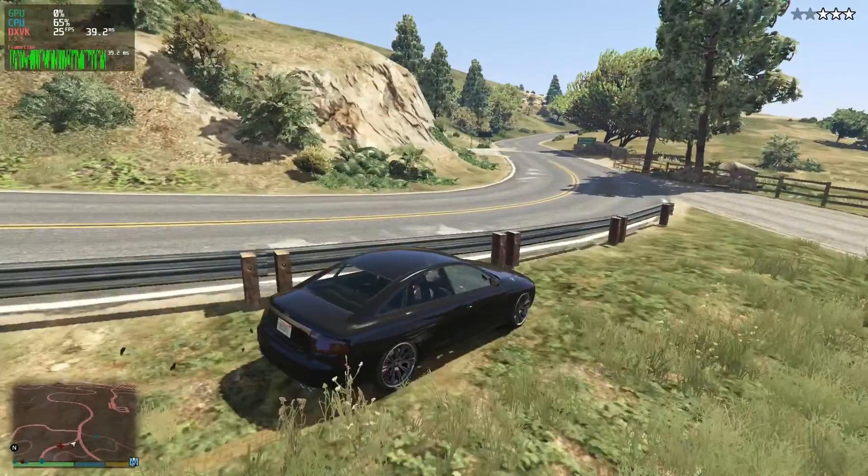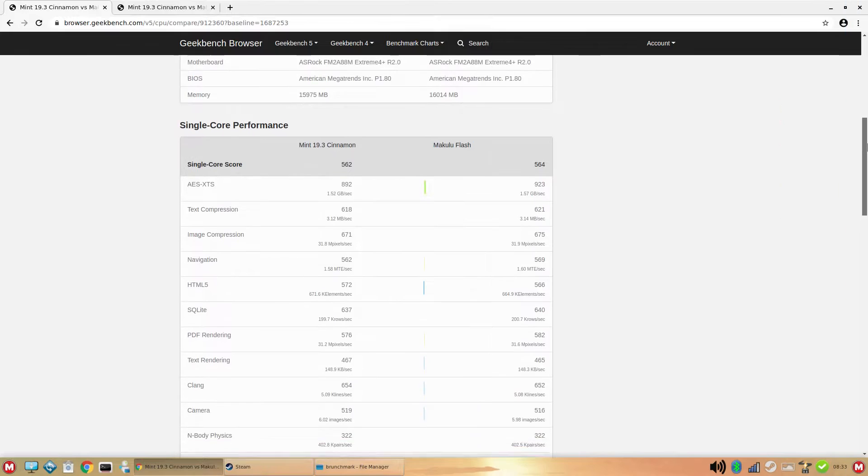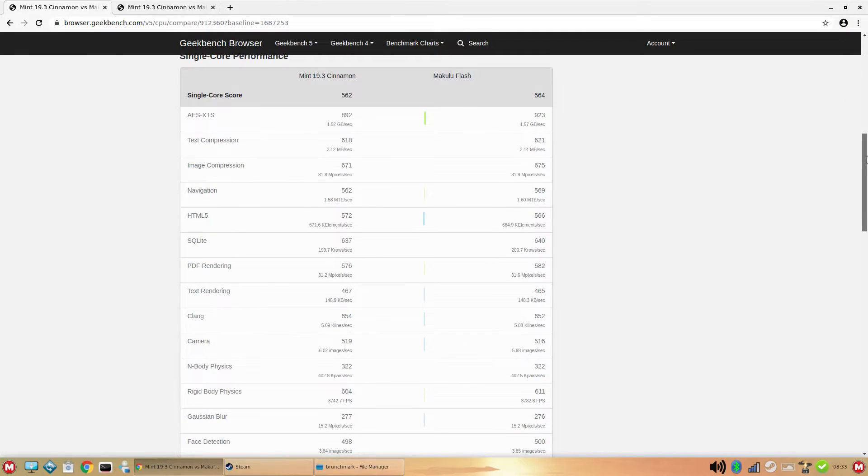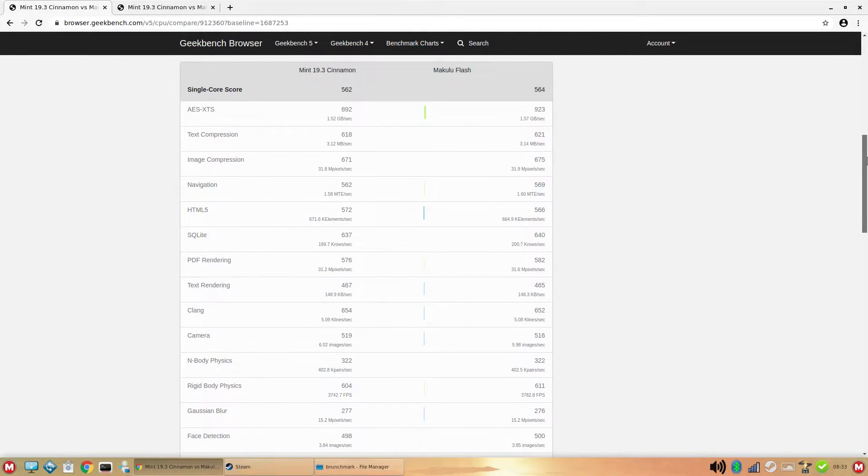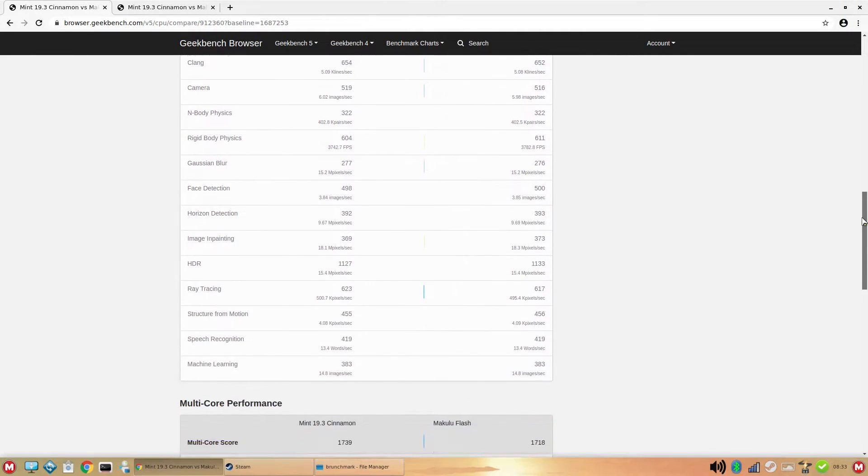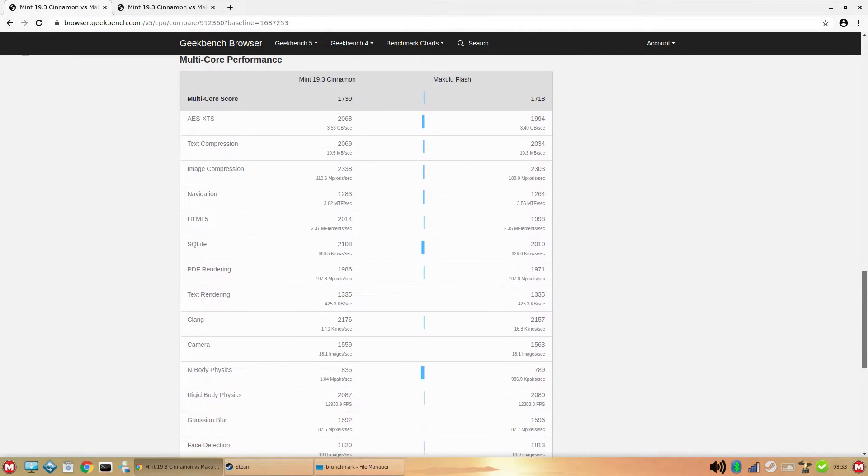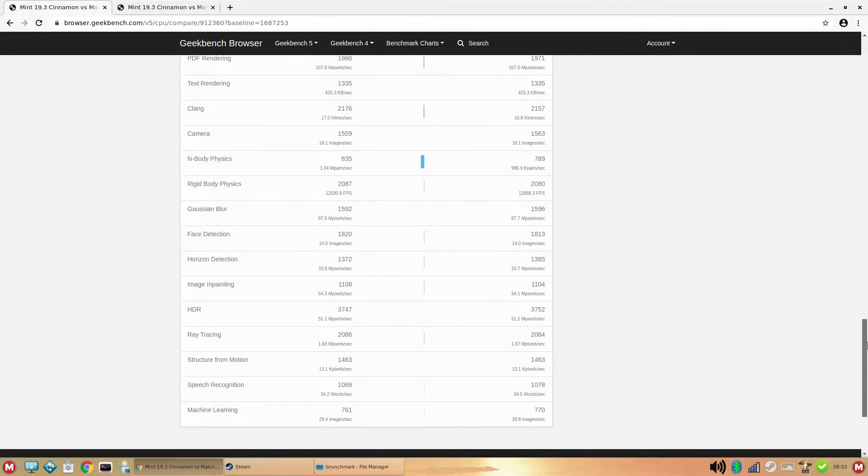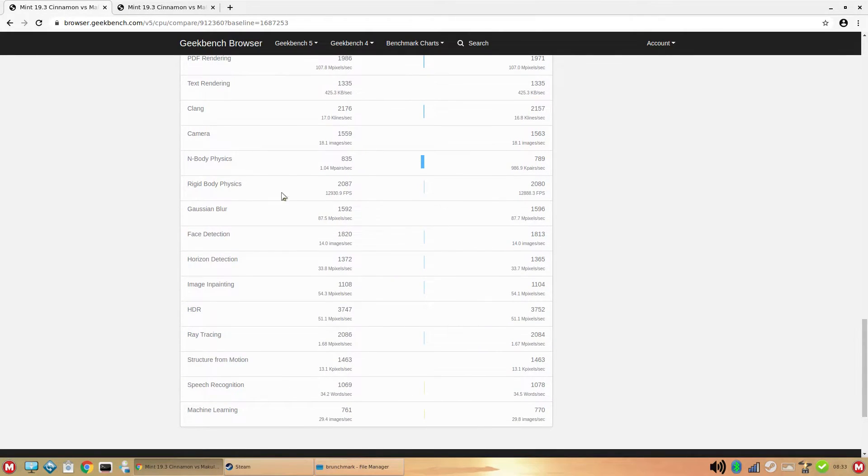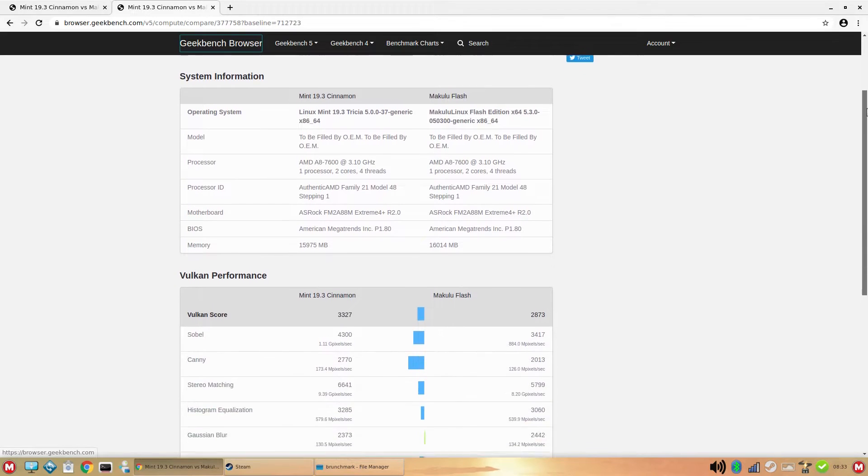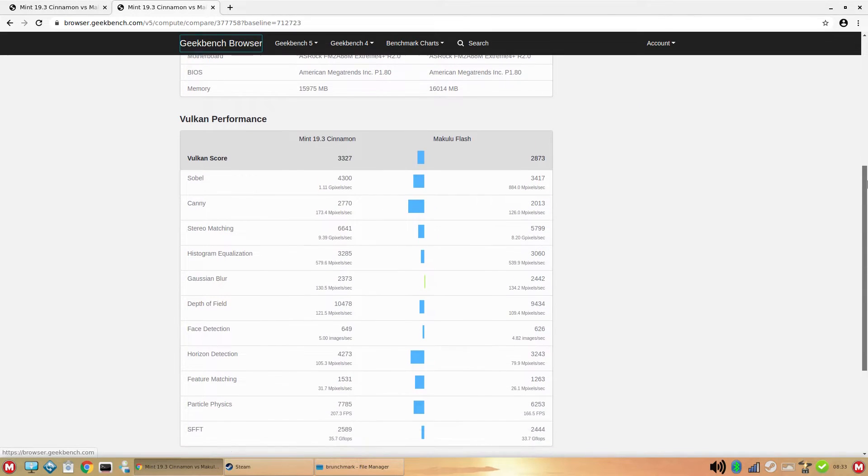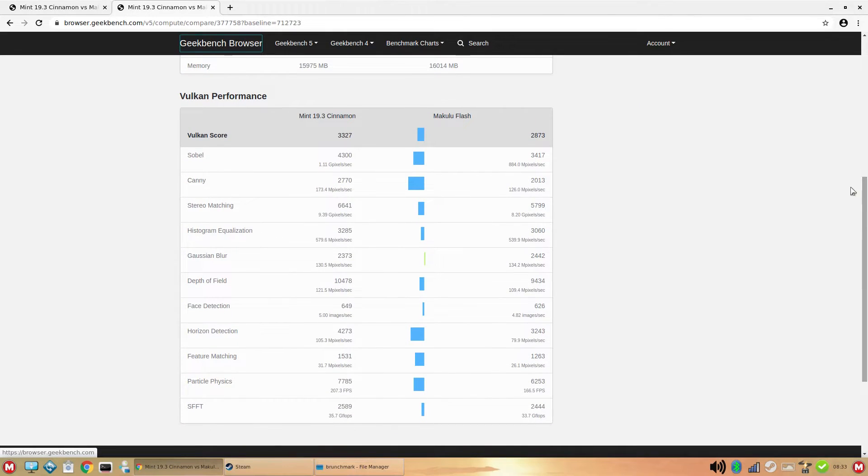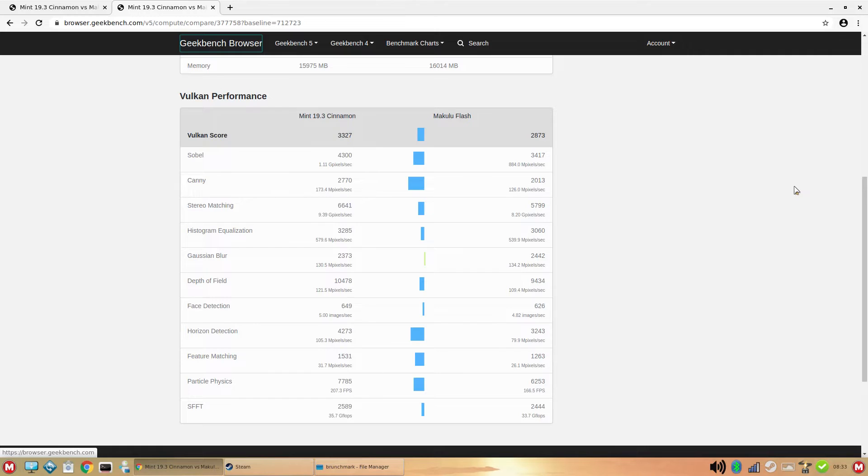Now, for the Geekbench tests, I compared Makulu Linux to Mint 19.3, since Makulu reuses some of Mint's tools, and they're both based on Ubuntu or Debian. For the CPU stuff, both distros were evenly matched, with Mint maybe having a slight edge on the multi-core performance. But for the GPU scores, Mint had a clear lead over Makulu in almost every test.